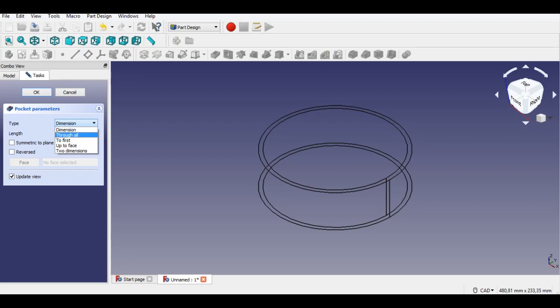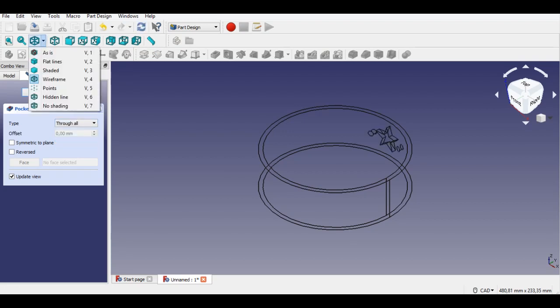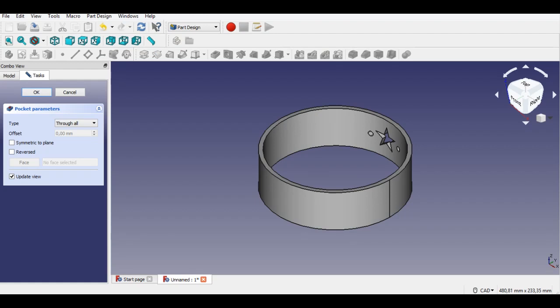Click the 'as is' button to leave the wireframe view. Now we can see the pocket clearly.